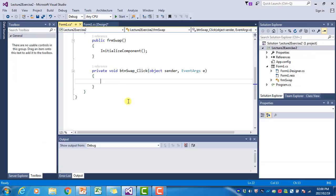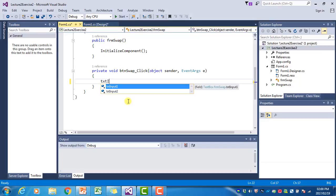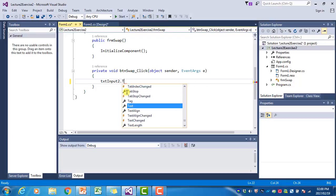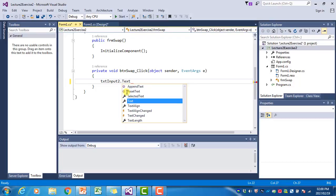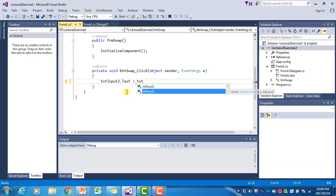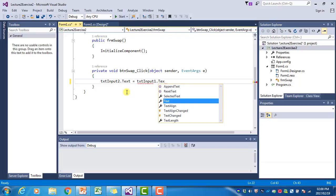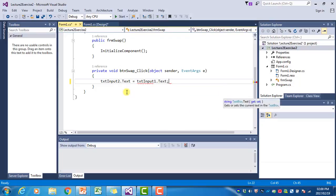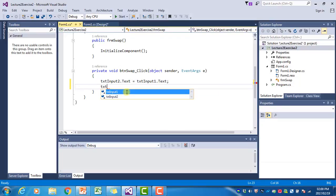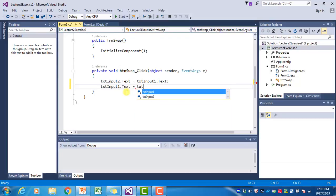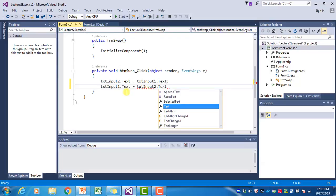Let's write that code. You may think that we have to do this: we change the text property of the second box to the text property of the first one, and the other way around. TxtInput2.Text is equal to TxtInput1.Text, and TxtInput1.Text is equal to TxtInput2.Text.